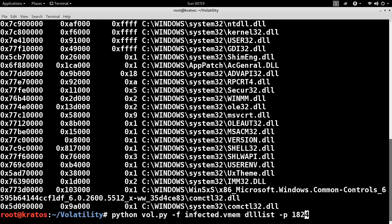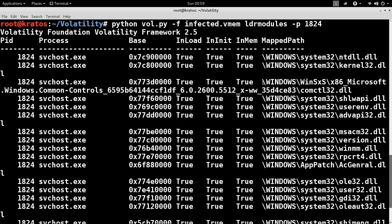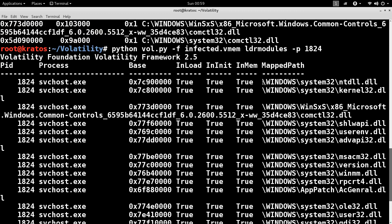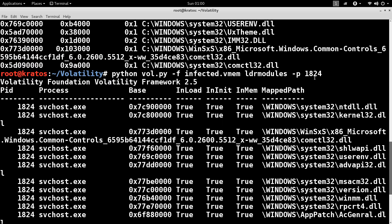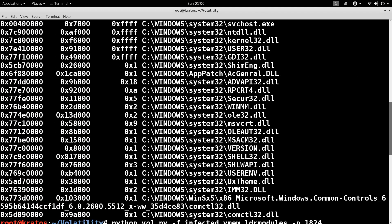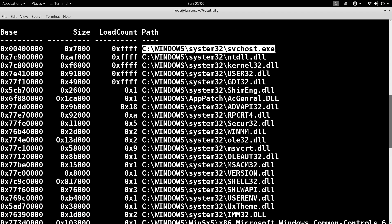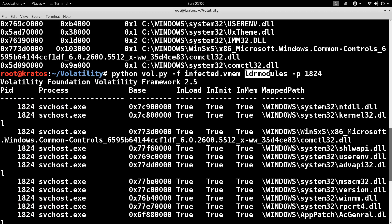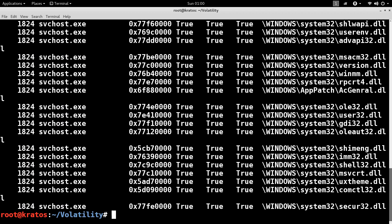We can also list the modules running on the system using another plugin called LDRModules. This plugin gets information from the PEB and also correlates it with a structure called the VAD tree, which resides in the kernel. Normally, the output from DLLList and LDRModules should be the same. But here, DLLList has an entry for svchost.exe, while LDRModules has no entry for svchost.exe — and this should raise a red flag. This discrepancy is caused by the hollow process injection technique that the malware performed.